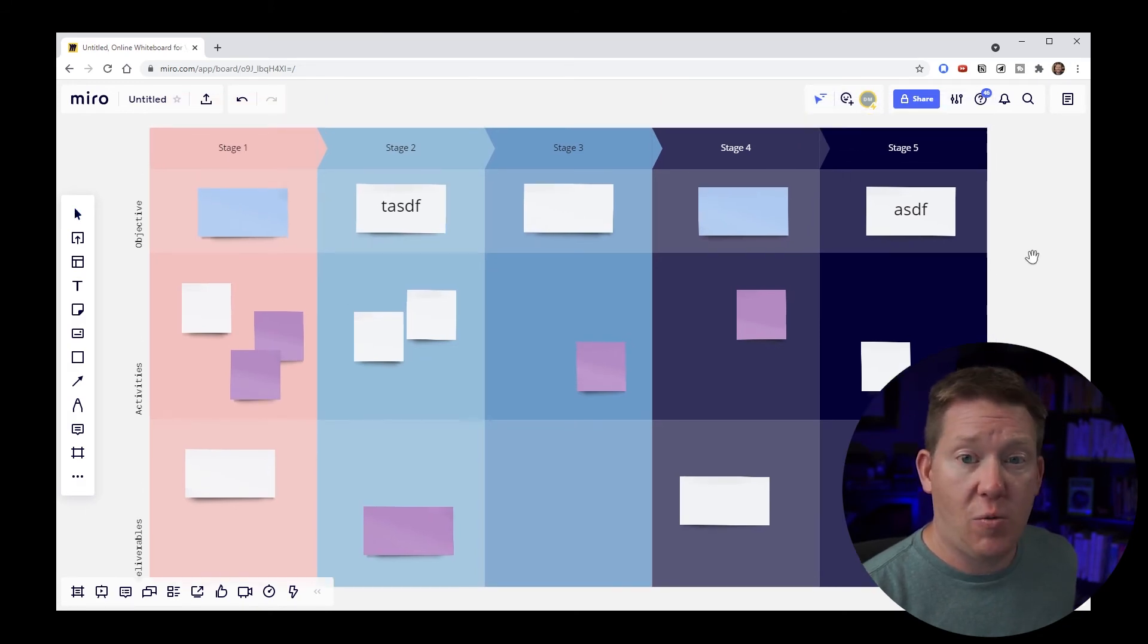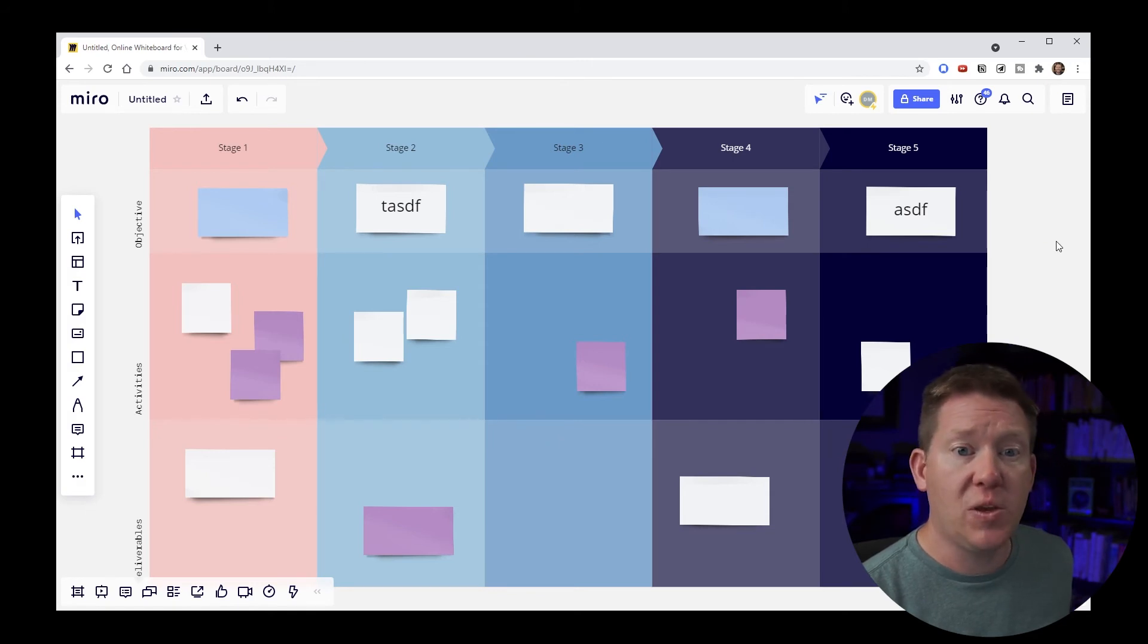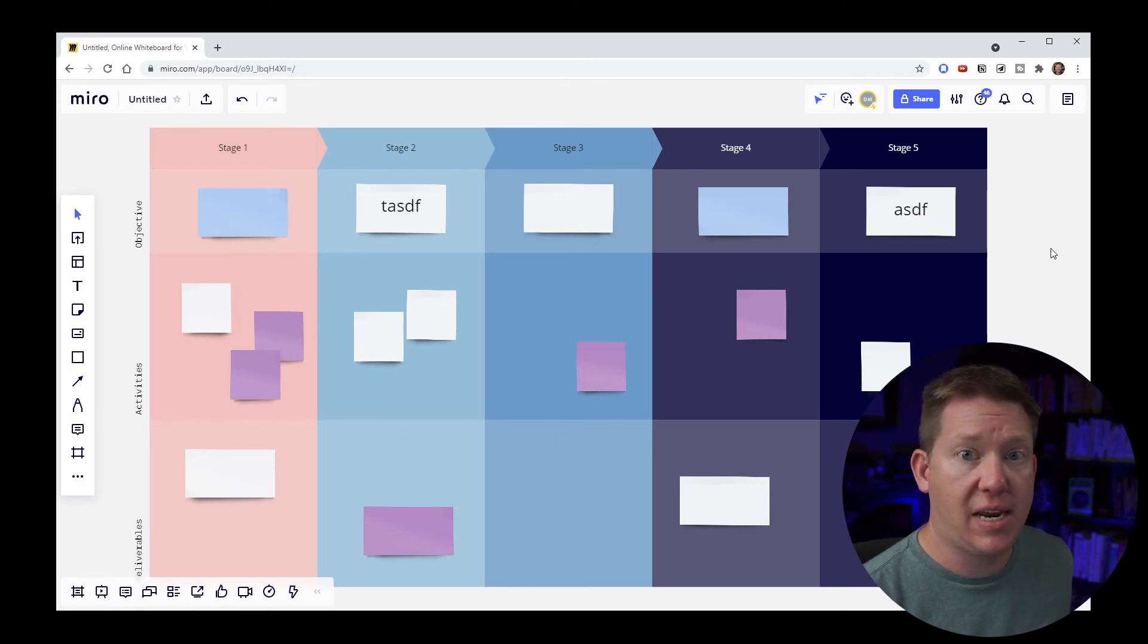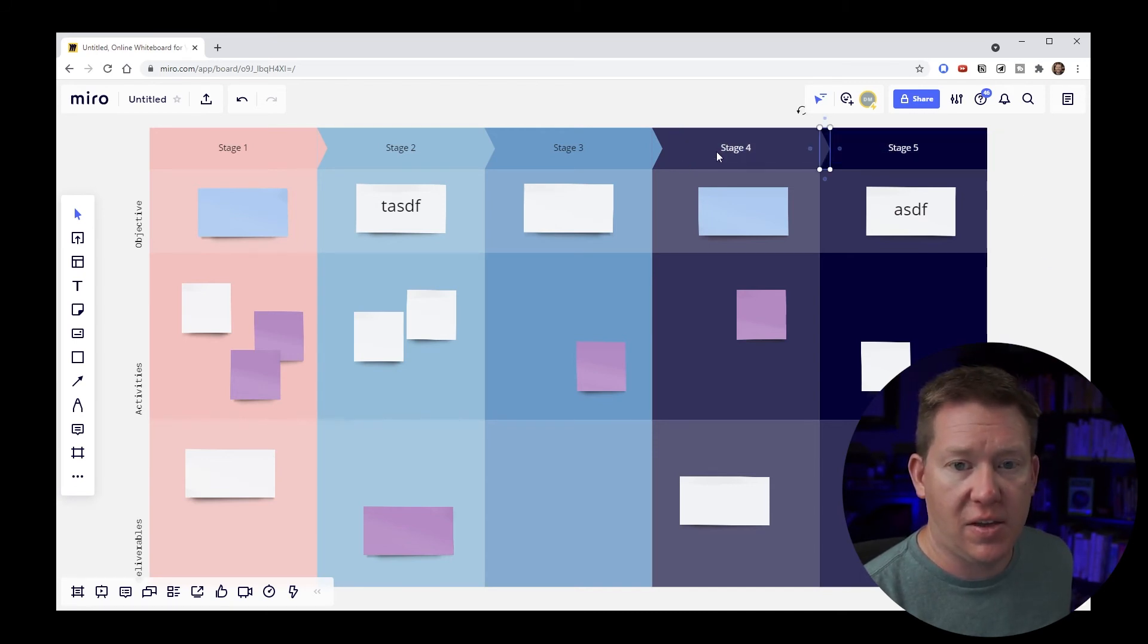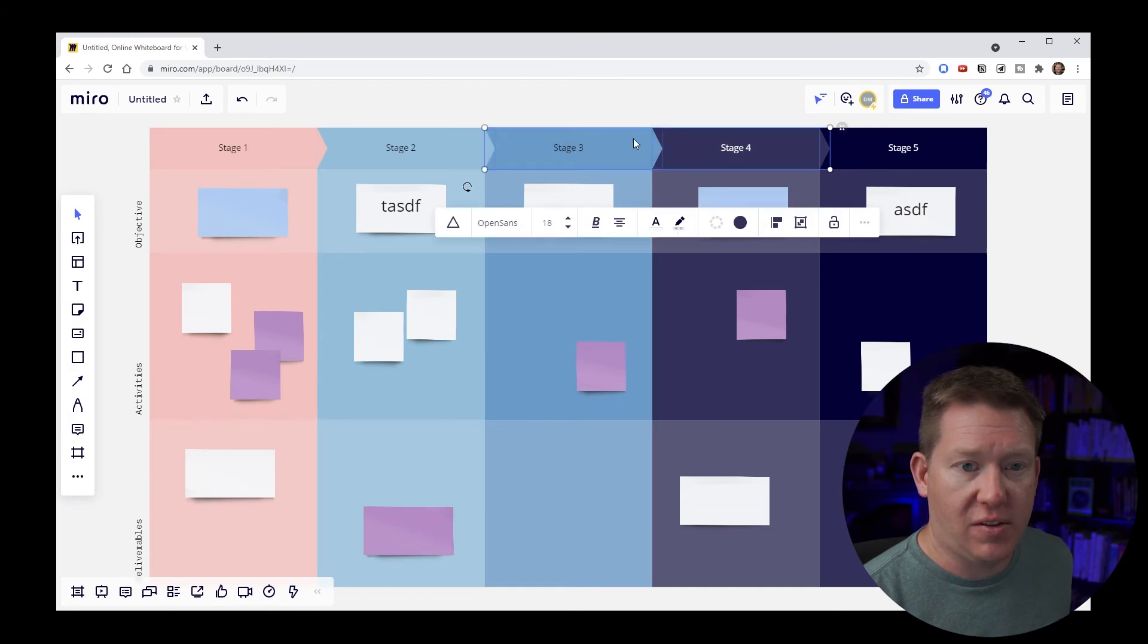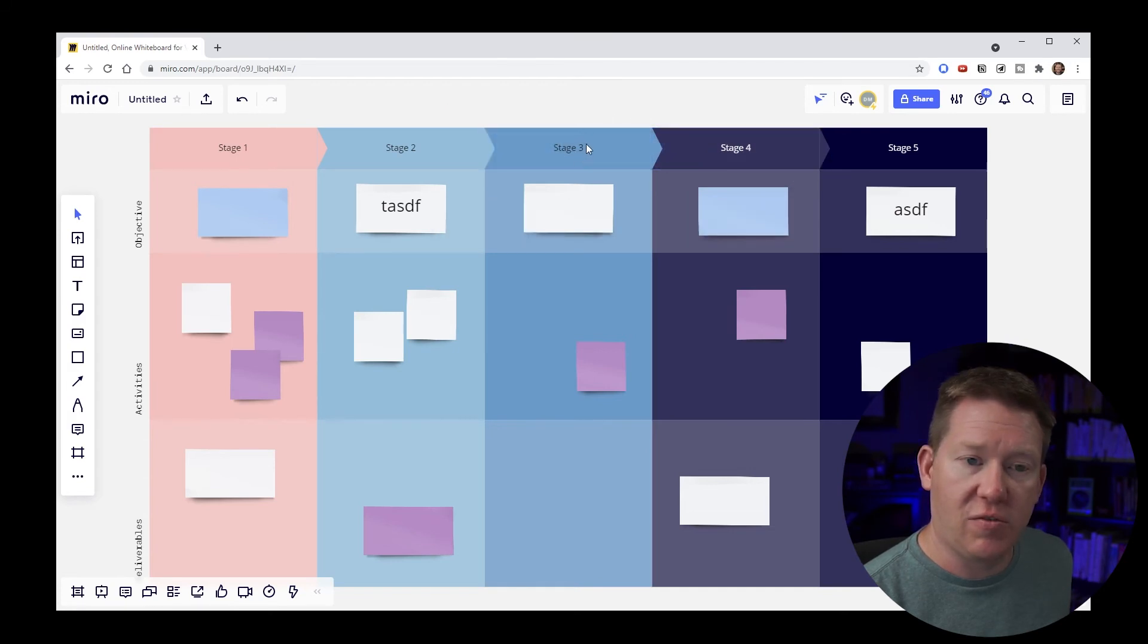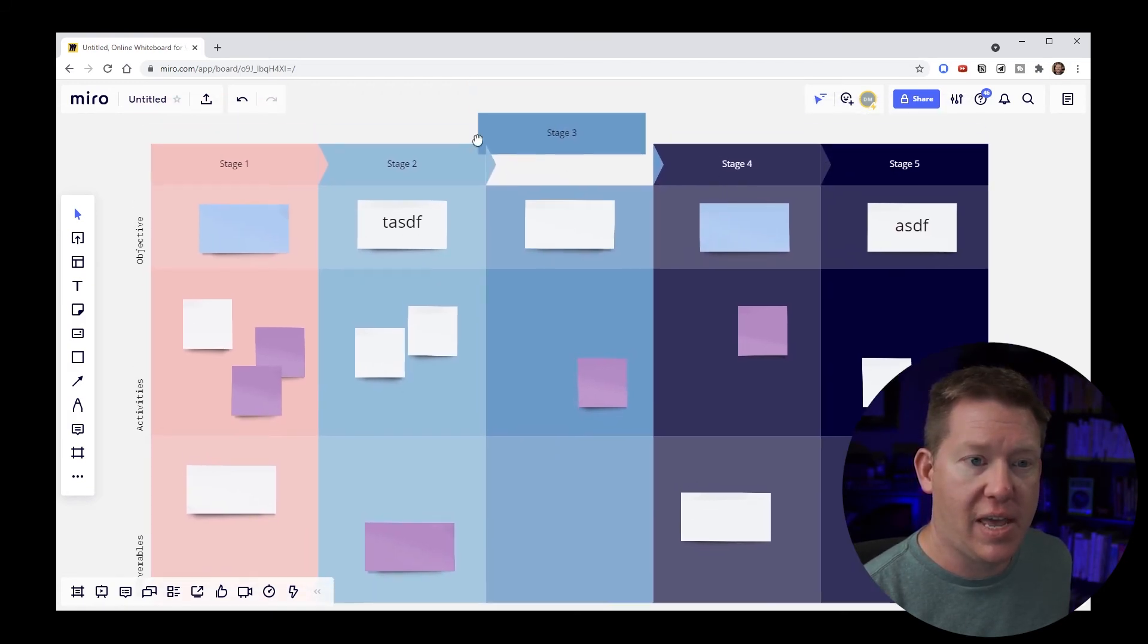Now the one thing I want to point out is if you're building something for other people you can actually get around this by locking down some of the background content. So if I am for instance going to select some of these stages like stage three, stage four here, I could accidentally move those right.